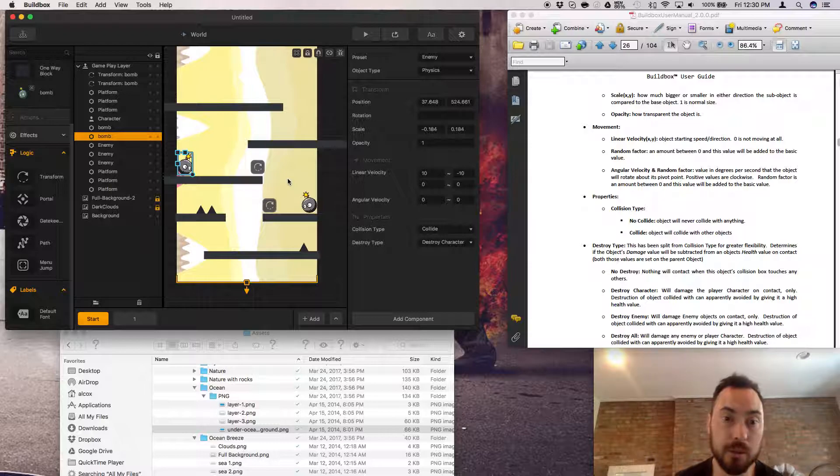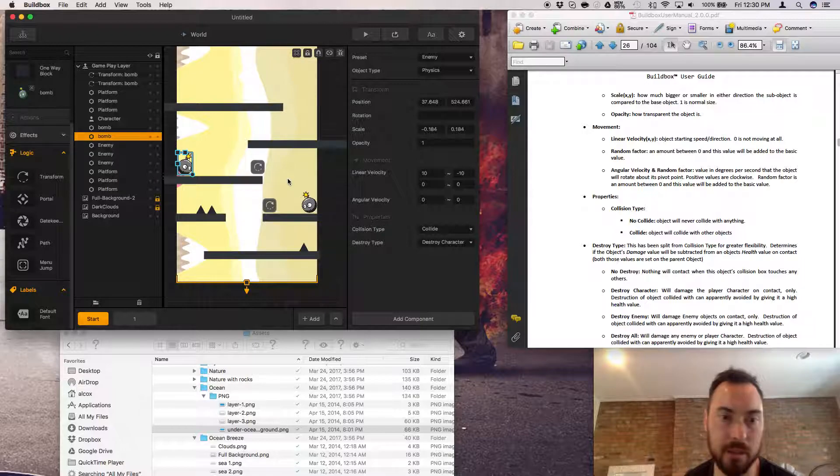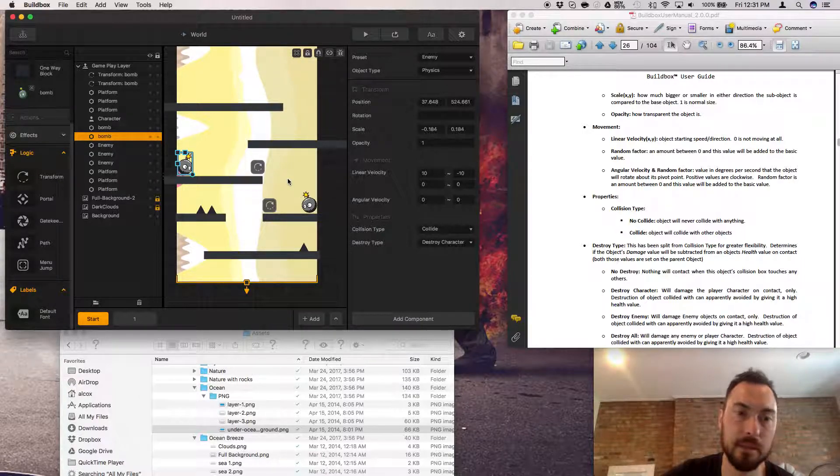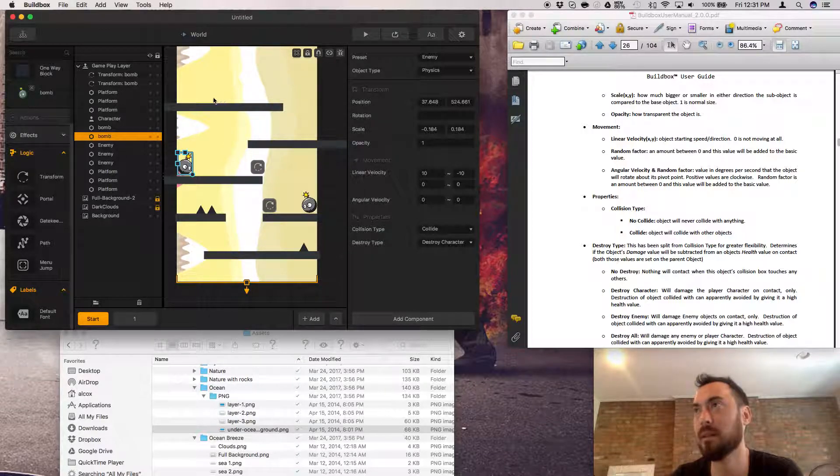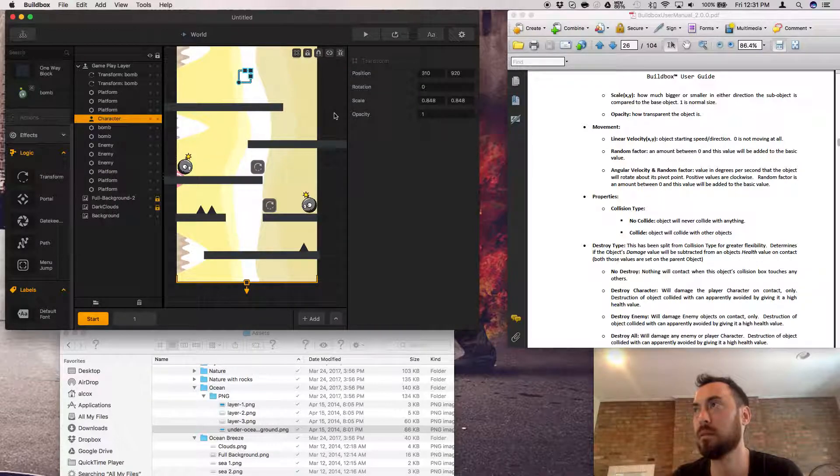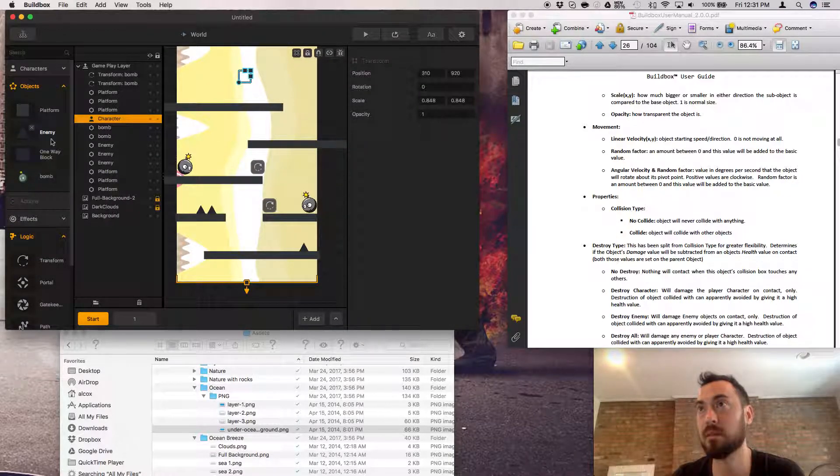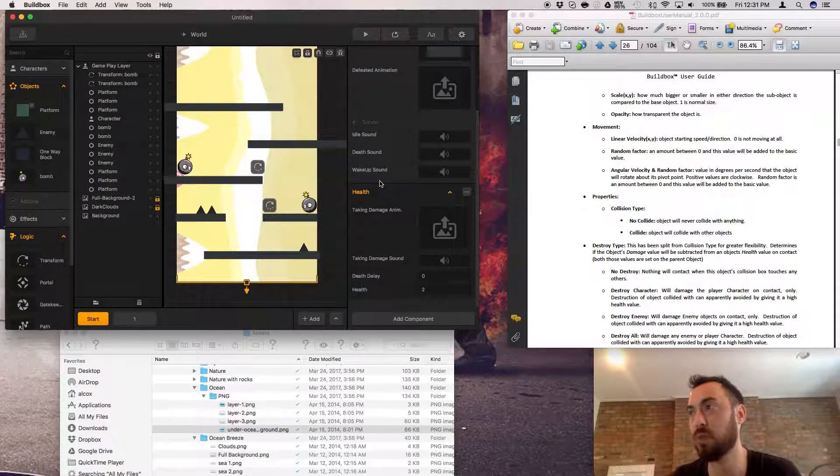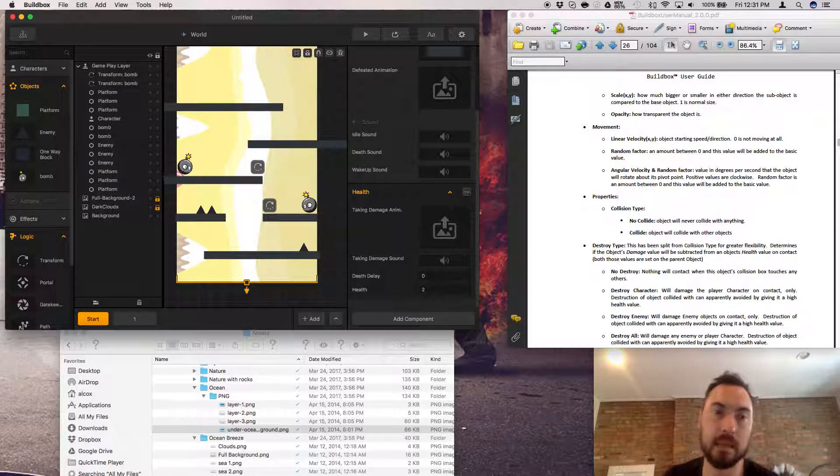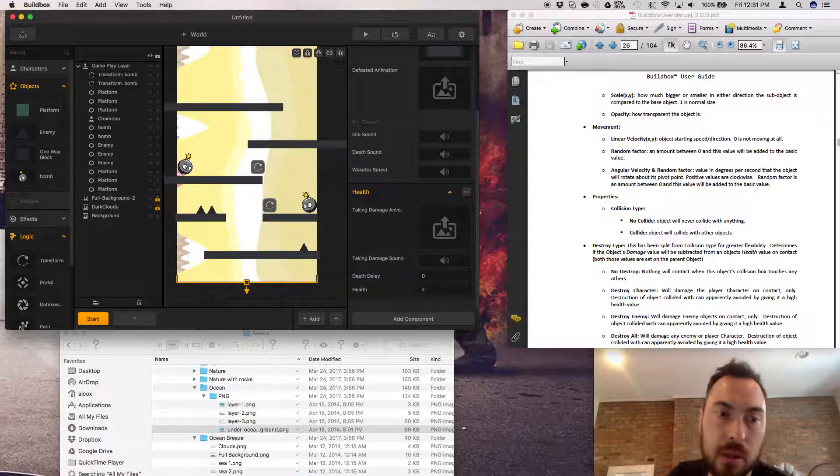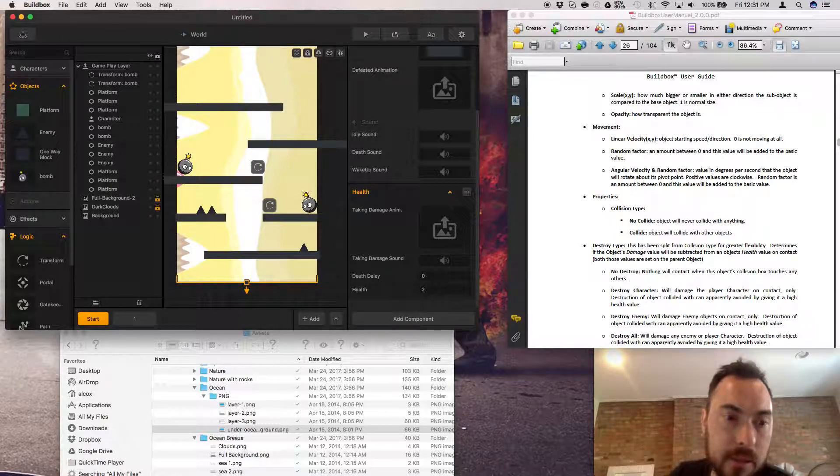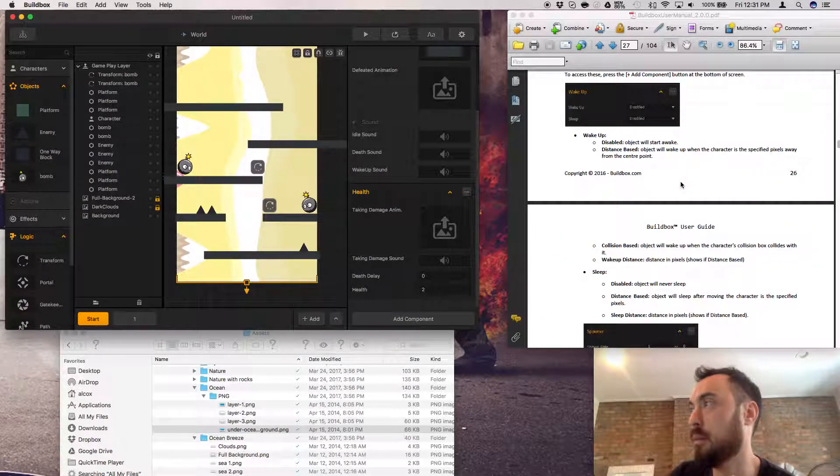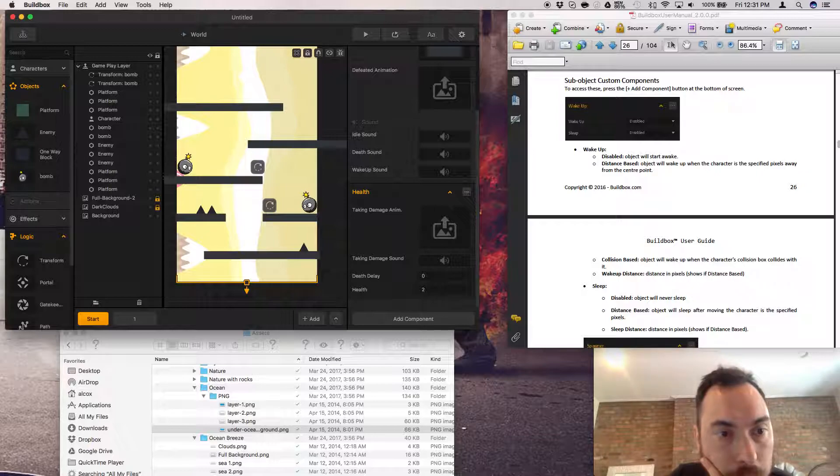Angular velocity and random factor. Value in degrees per second that the object will rotate about its pivot point. Positive values are clockwise. Random factor is in the amount between, yeah. What, where is that, like what is that for? Is that for an object? Like I grabbed this object, can I look at a random factor? Collision, no collide, collide makes sense. Destroy types, no destroy, destroy character, destroy enemy, destroy all.